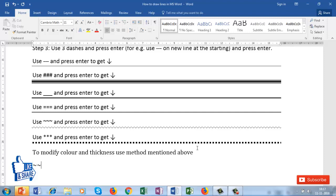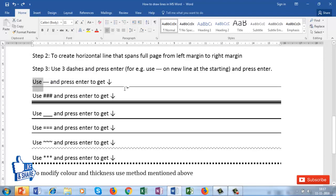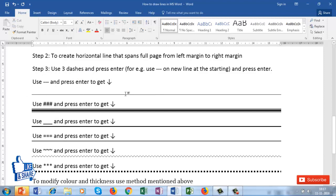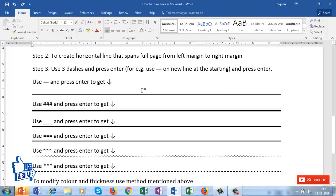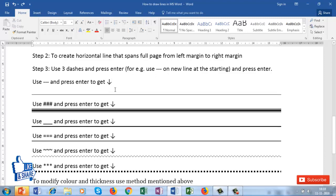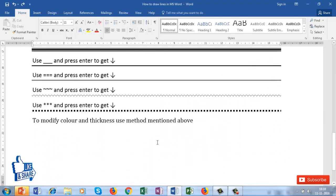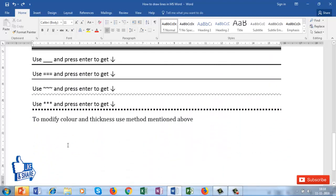That's everything you need to know about drawing lines in Word. Note that with the shortcut method, you won't get an option to change the line properties. So if you want a quick shortcut way of making a line, use the keyboard method. However, if you need to modify the color, thickness, or other properties and are not satisfied with the shortcut result, it's better to go with the GUI mode.